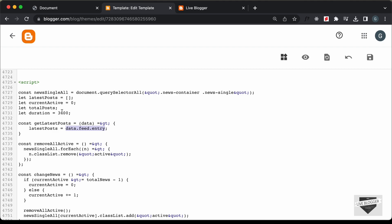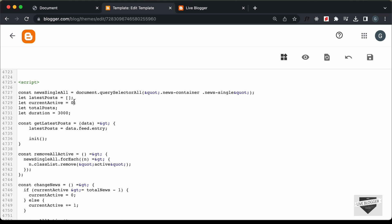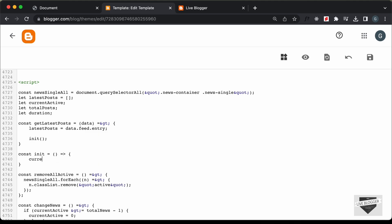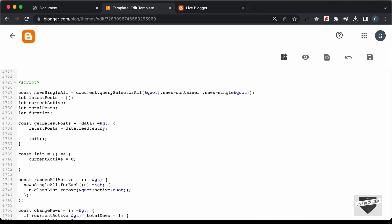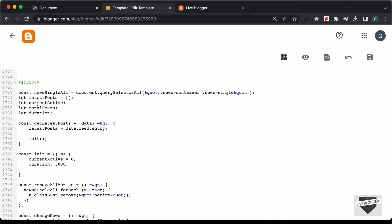Now we need to calculate the number of posts and assign the value to the totalPosts variable. We'll create a function called init. Inside init, we'll assign: currentActive = 0, duration = 3000, and totalPosts = latestPosts.length. The next thing we need to do is generate all the titles from the posts, so we'll create a function called generateTitles and call it inside this init function.